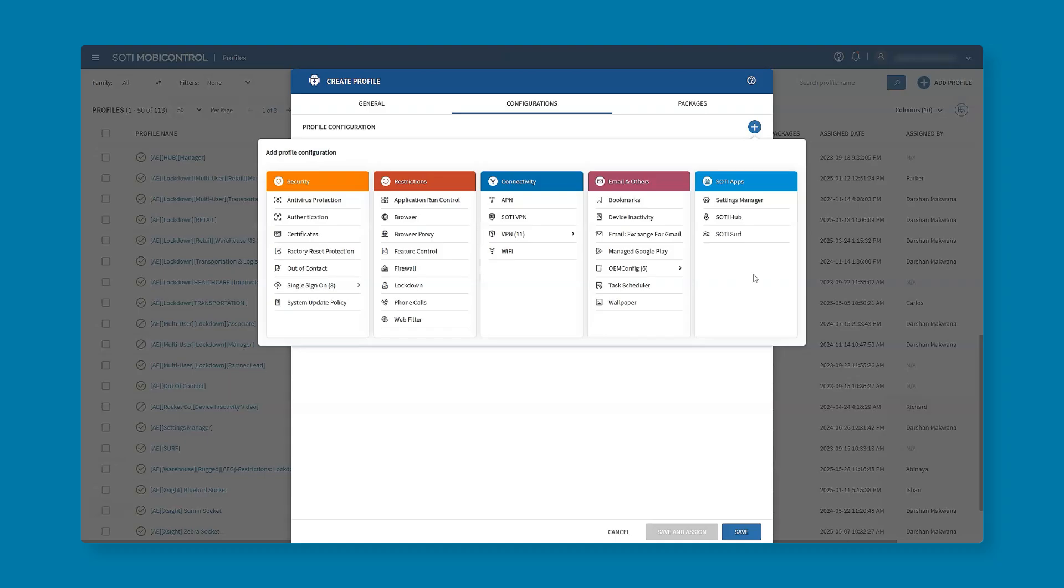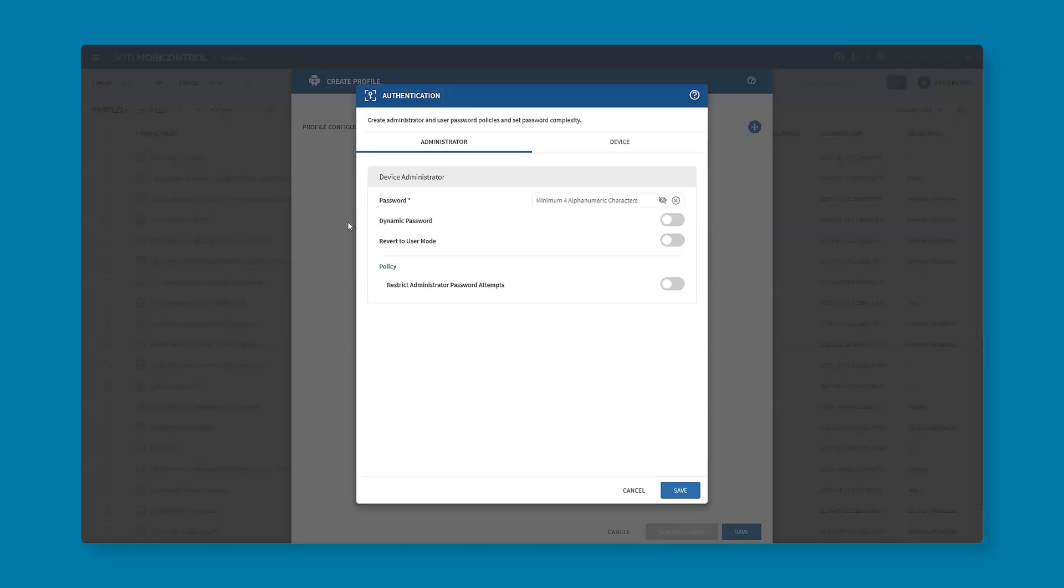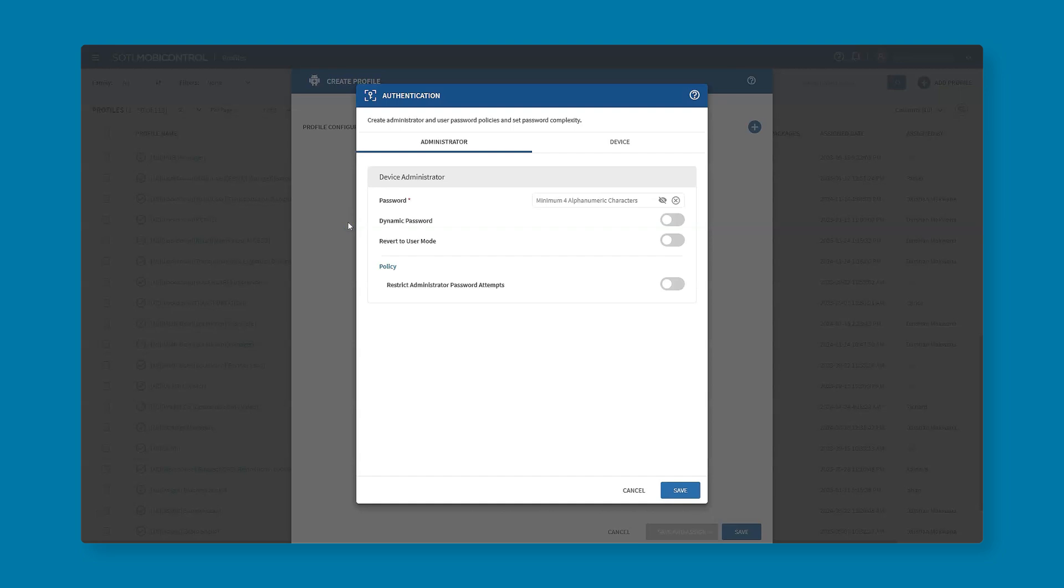As mentioned in the beginning we're going to start with an authentication profile. We need to find it under the security section and then we're able to start creating what our payload is going to look like. What we're trying to create here is what we call a device administrative password, almost like the master key on the device.